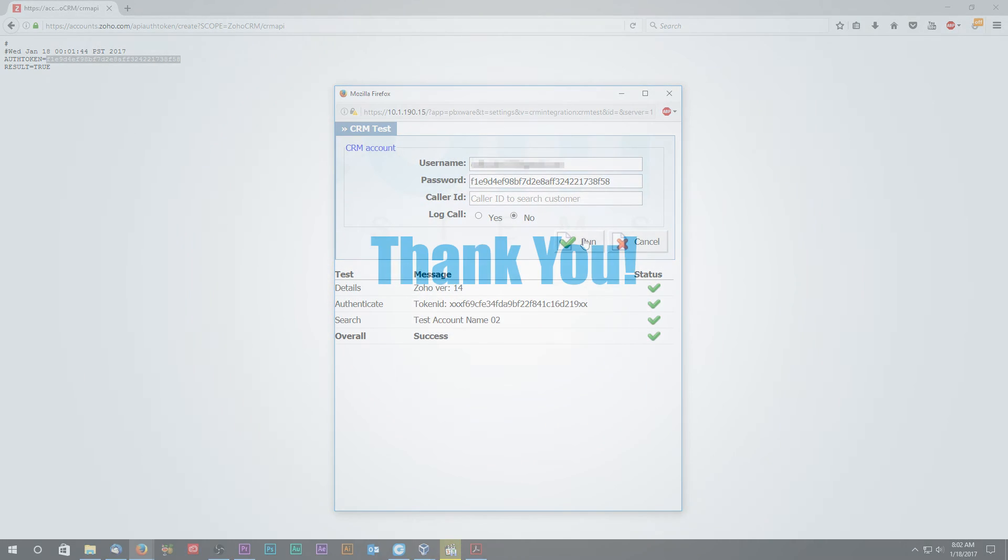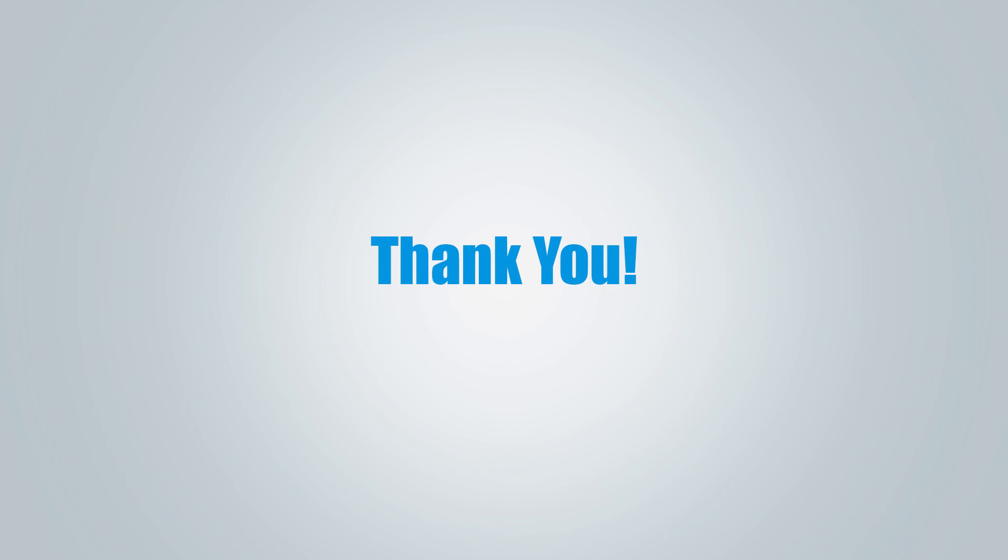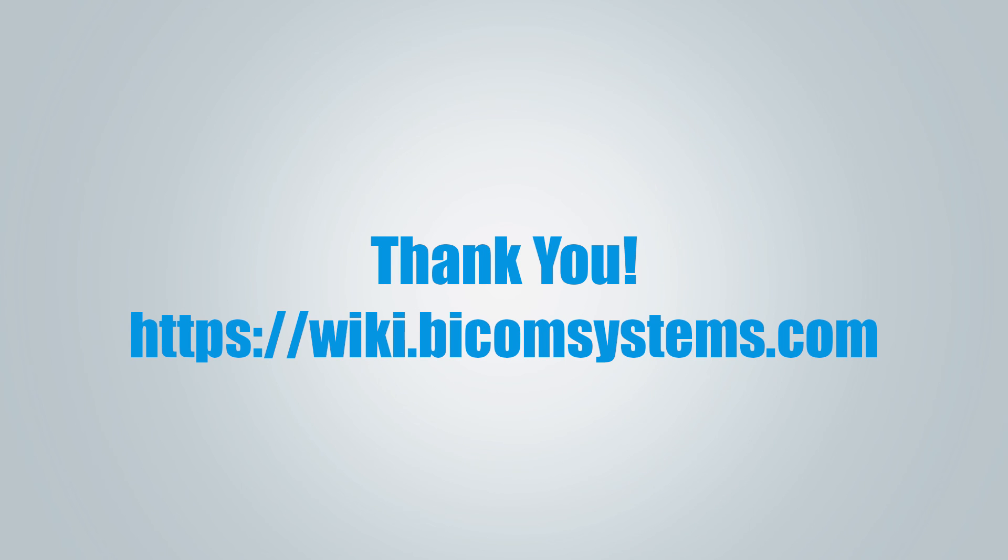Thank you for watching this video and if you need more help, be sure to visit Bicom Systems wiki media page.